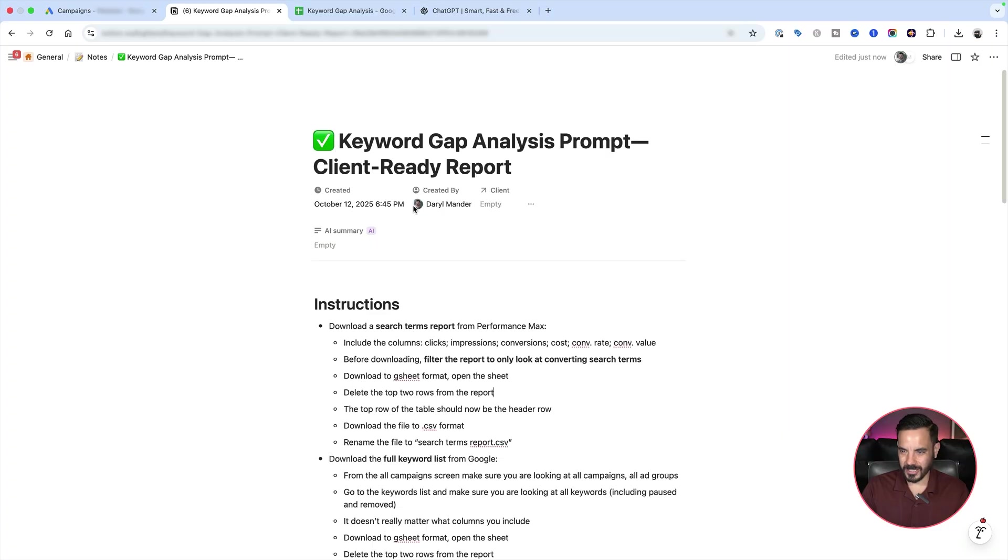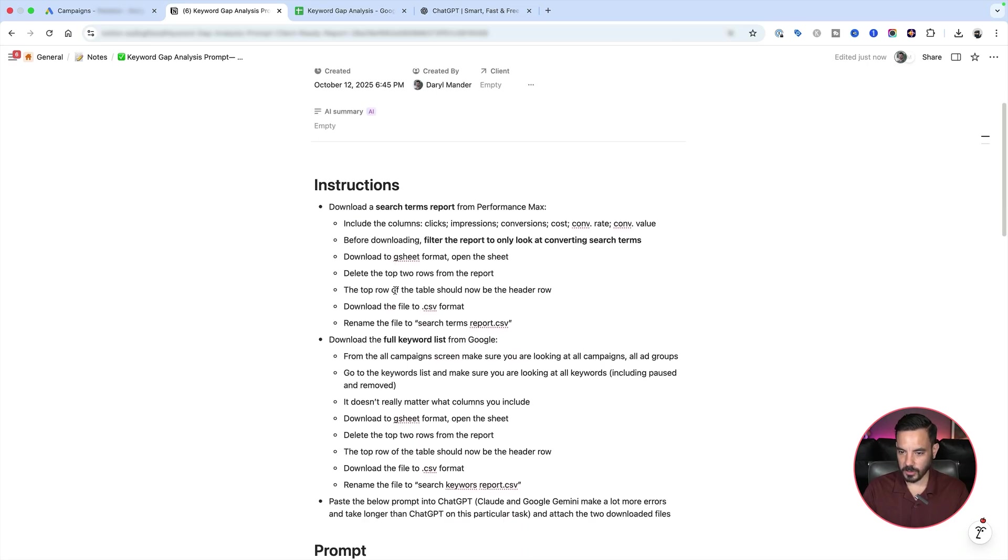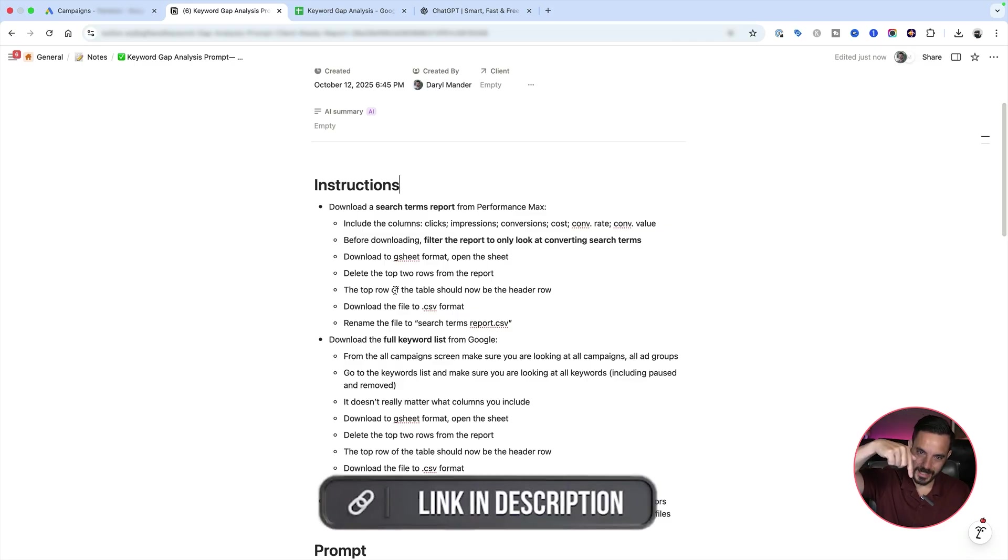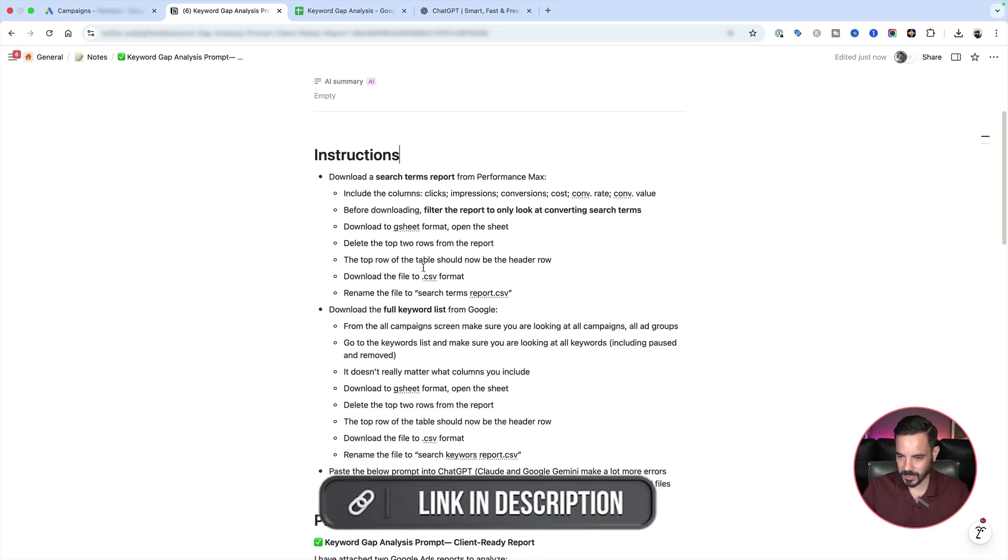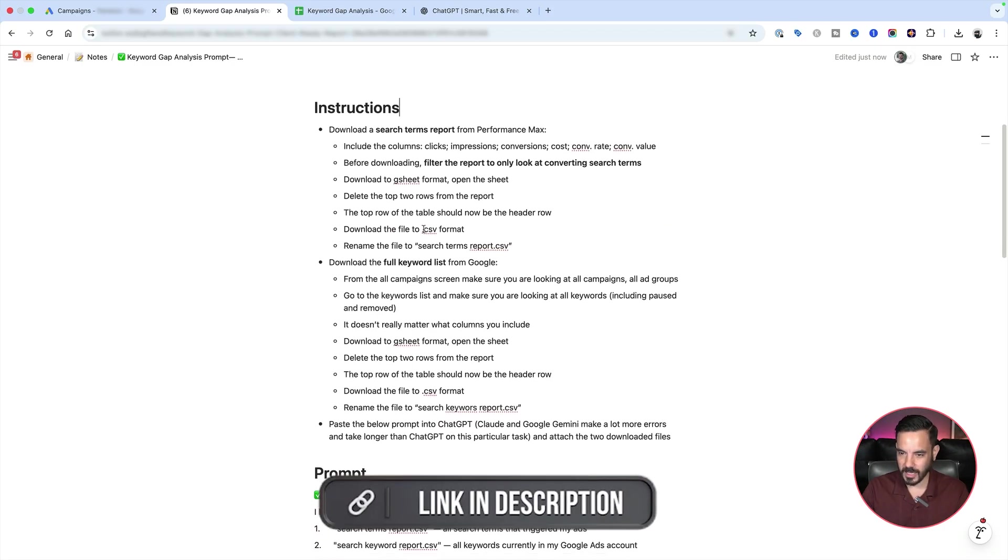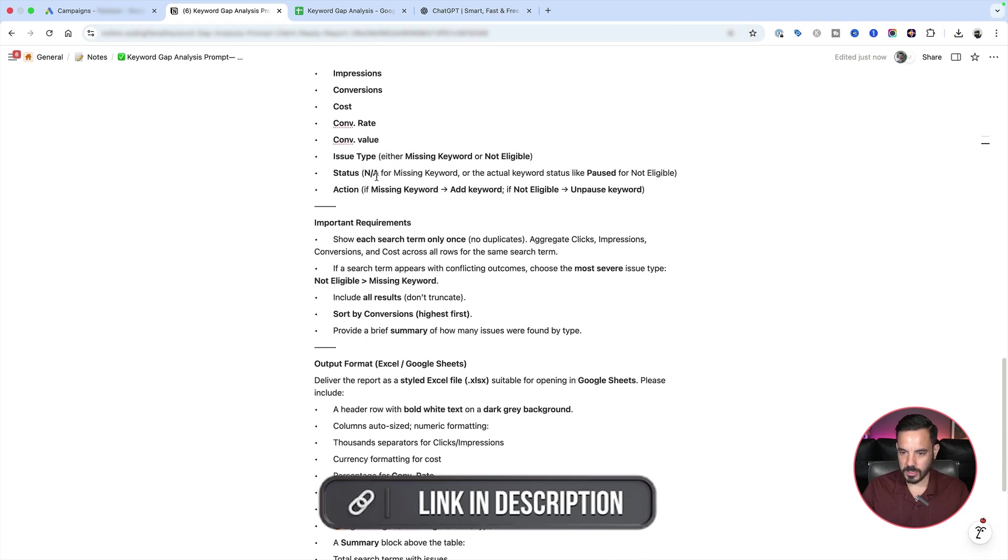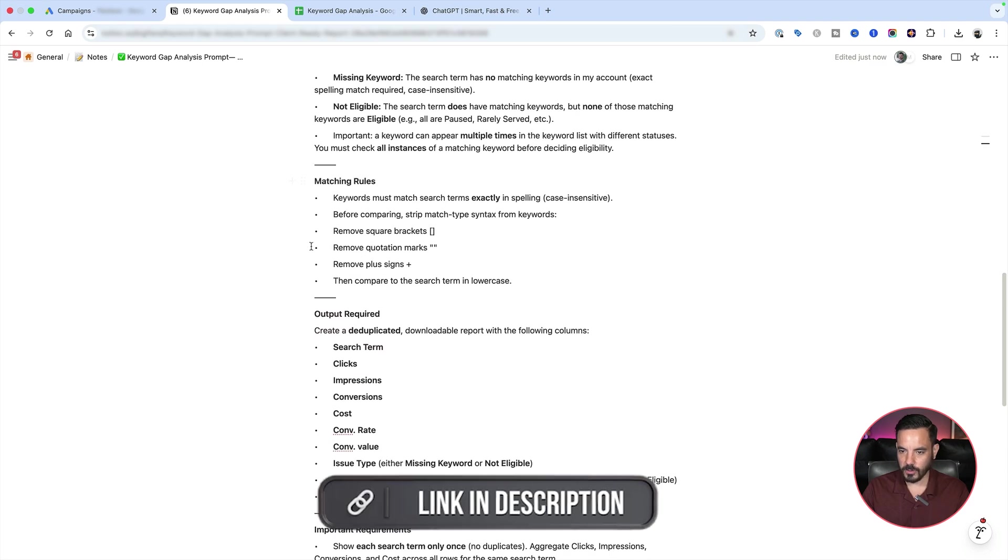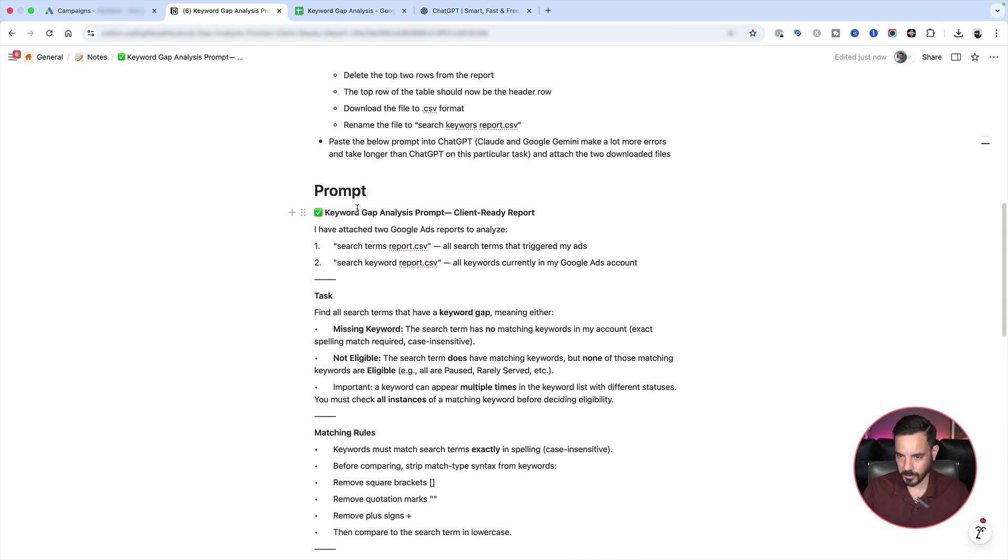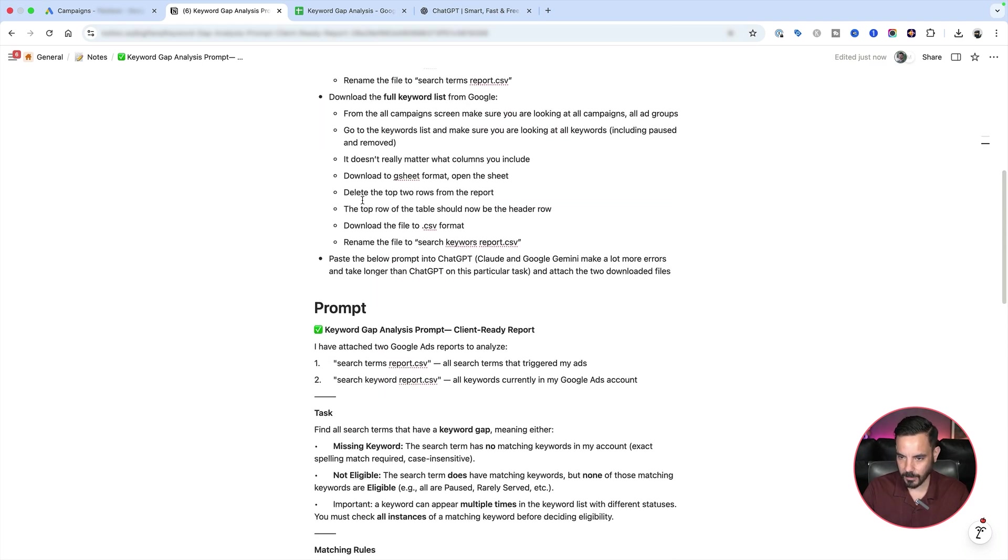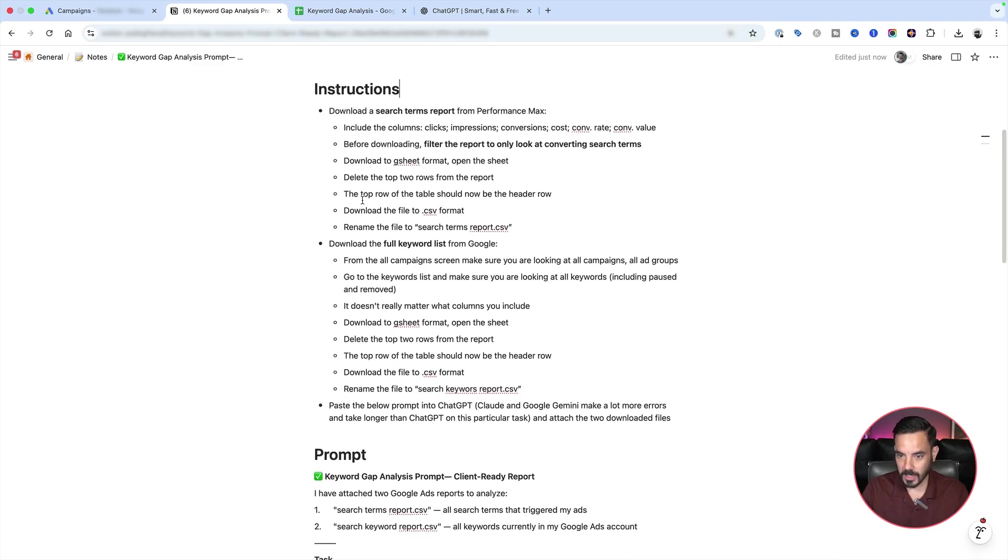So here is the prompt that you can use. And I've also included prompt instructions at the top of the document. Now get a copy of this document for yourself in the link in the description below this video. There's a copy of this exact document in there. And up top, we've got the instructions. Down here, we've got the exact prompts that you want to use to recreate the keyword gap report that I showed you just now.